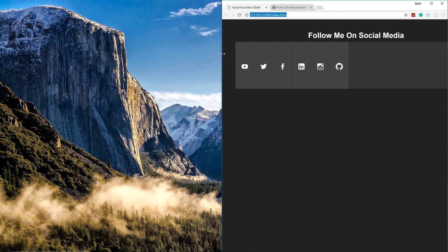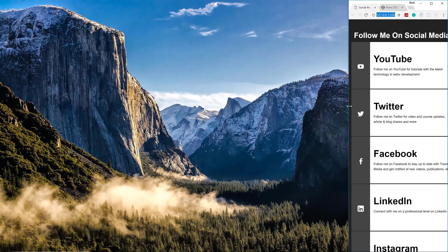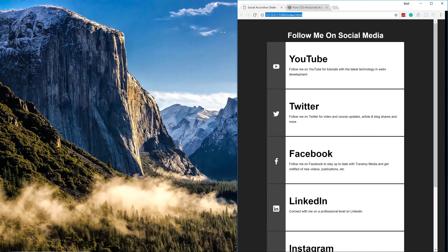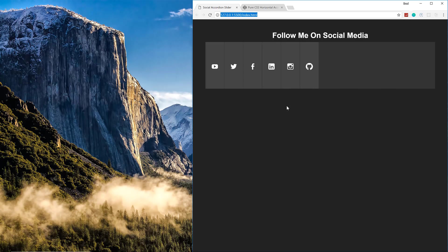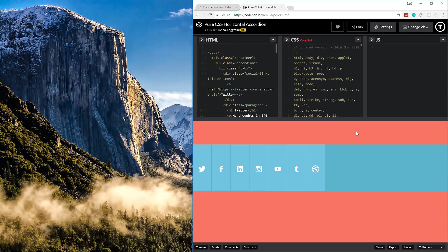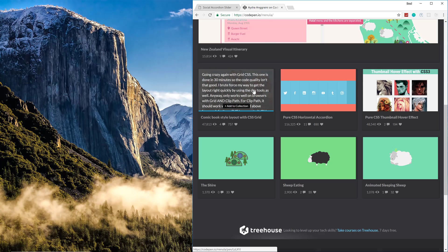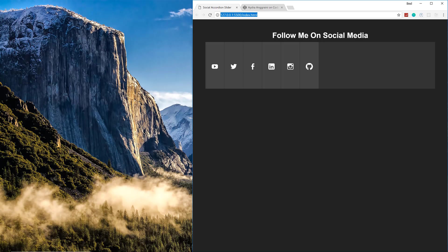The original is also not responsive at all, so I decided to add some responsiveness. Once we get to a certain breakpoint it changes layout for tablets, and at a smaller size for smartphones it looks good as well. I'll put the link to her CodePen in the description. We're going to use CSS transitions, so hopefully you guys enjoy this project.